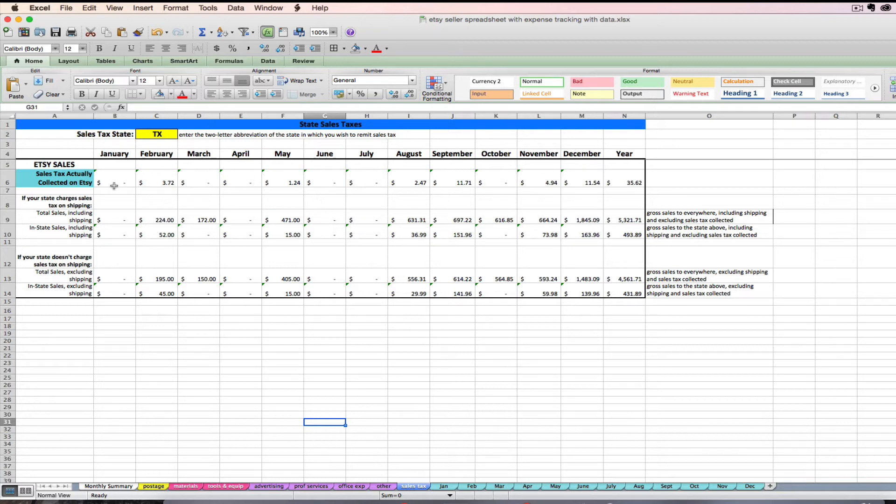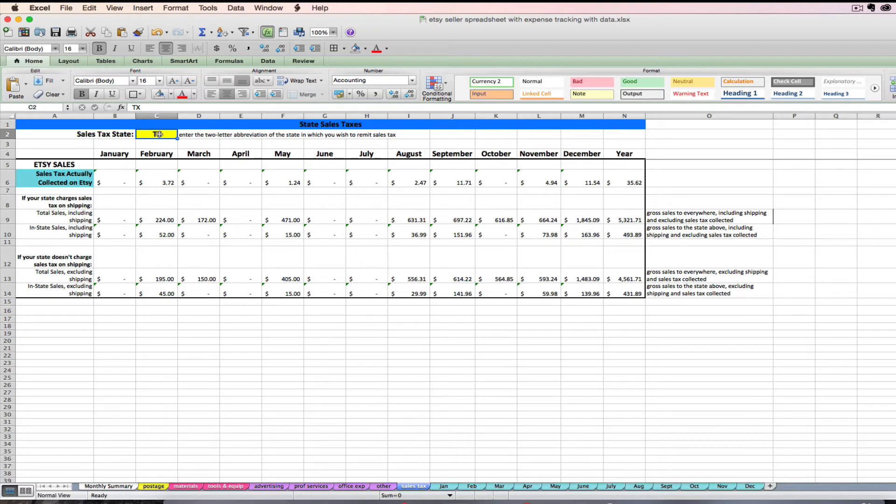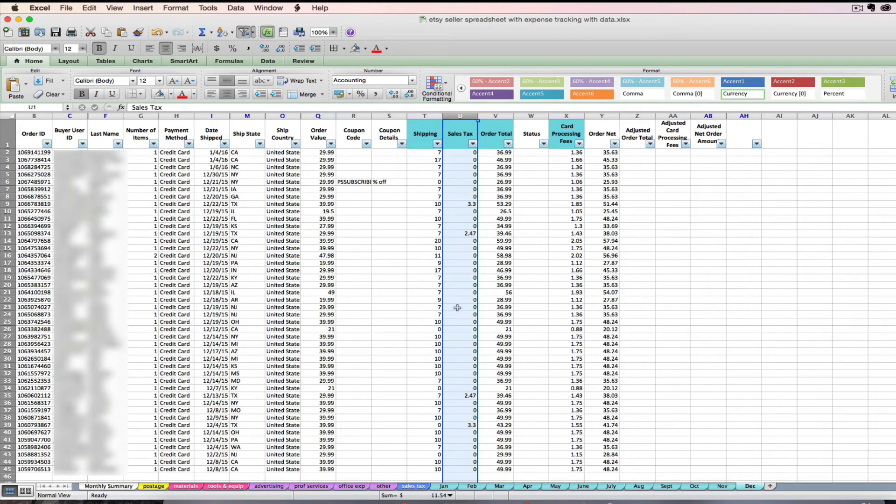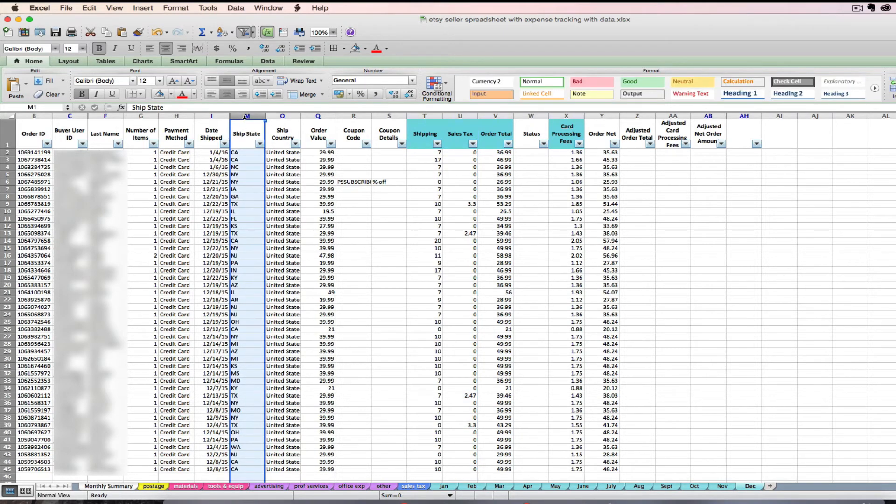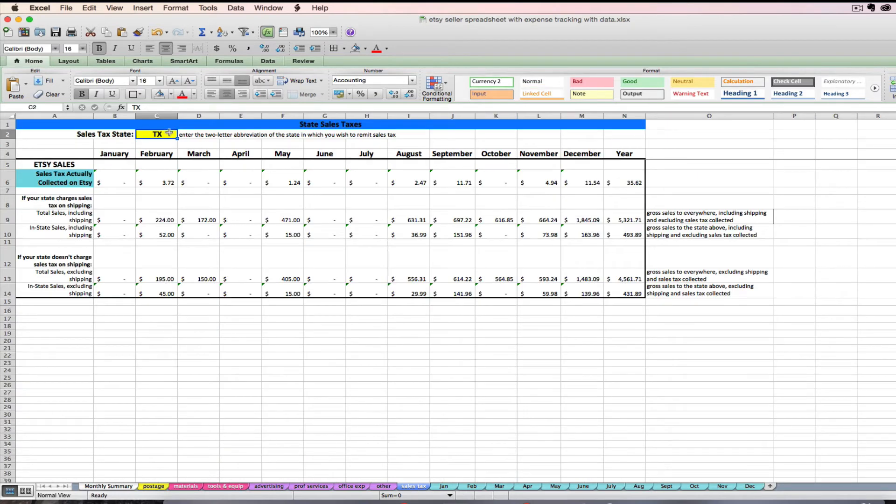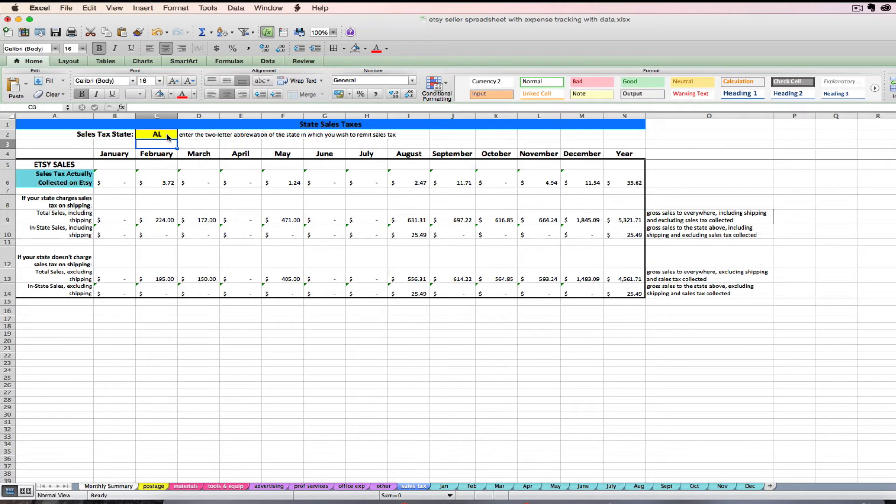So to use this tab, we need to focus on two things. First, you need to enter your sales tax state in this little yellow cell right here, just the two-letter abbreviation for your state. And what that is doing is it's telling the spreadsheet, okay spreadsheet, look at these tabs and look at the ship state. Any ship state that is Texas, tell me those sales totals. So you can make that be whatever state you need to be looking at. Right now I'm looking at Alabama.